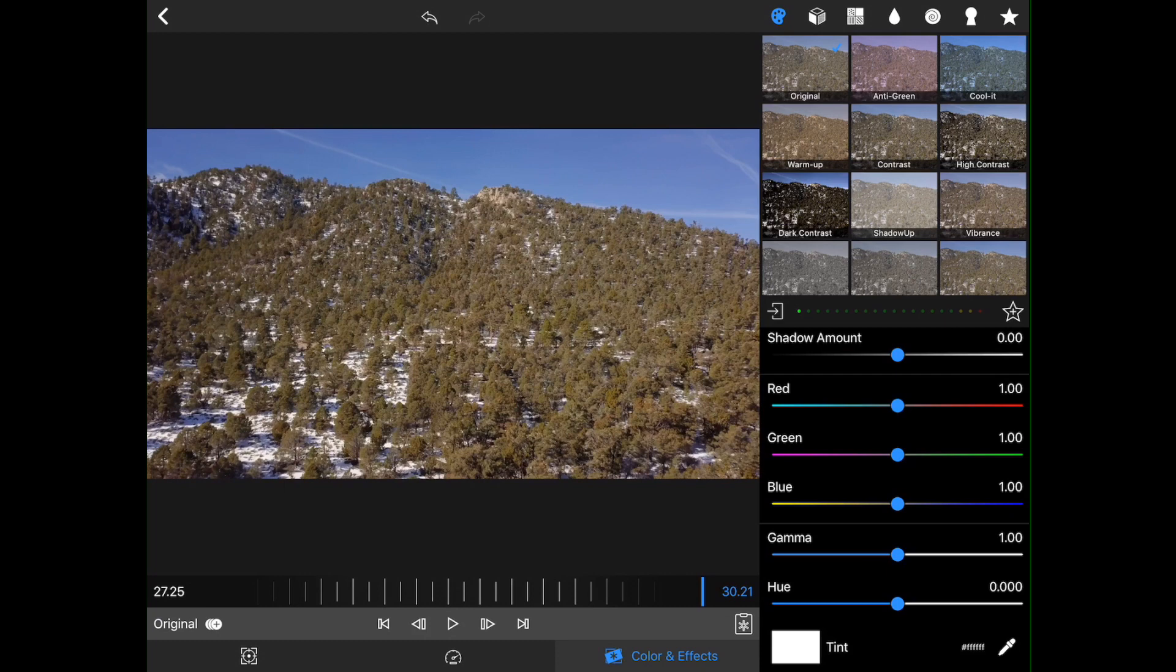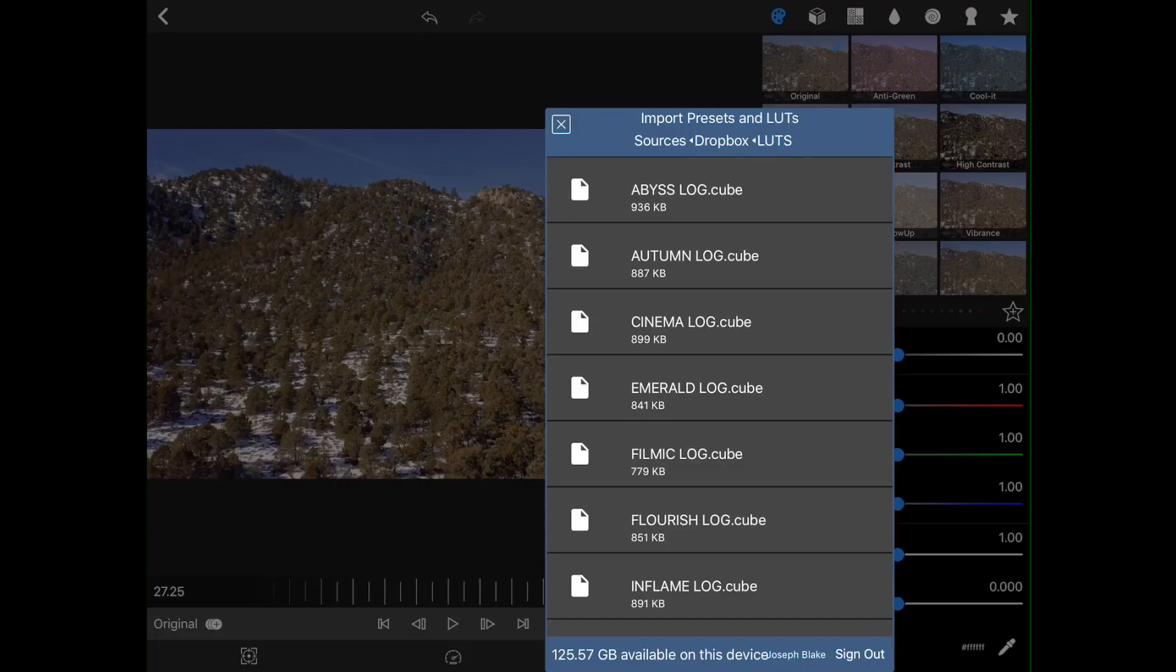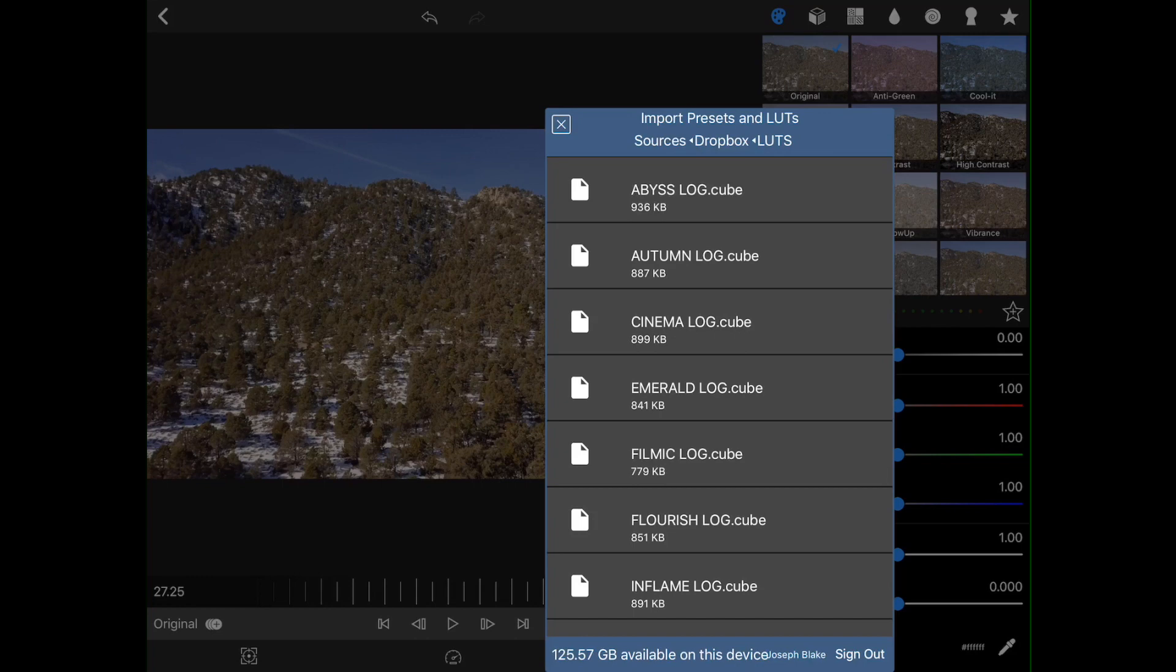So now what I want to do is I want to try and throw a LUT onto this video. And the way that I'm going to do that is by clicking on this little import button here on the left-hand side. Already storing a number of LUTs in my Dropbox, which you can link into LumaFusion, which is a great way to transfer content back and forth. And the one that I want to use is this CinemaLog.